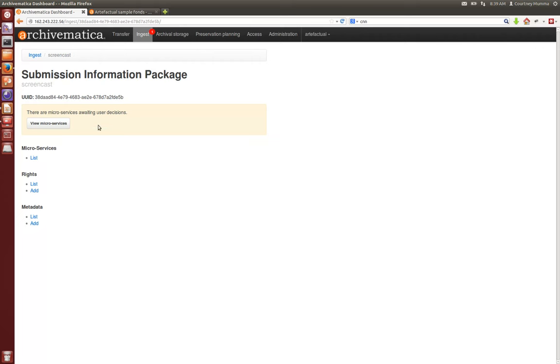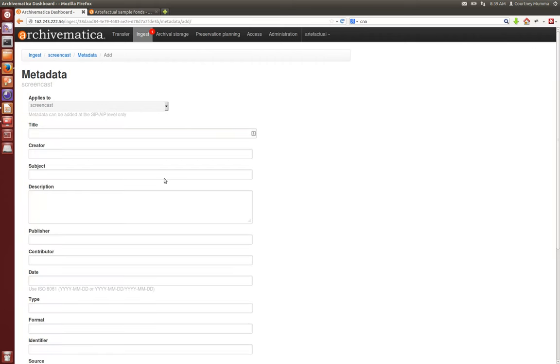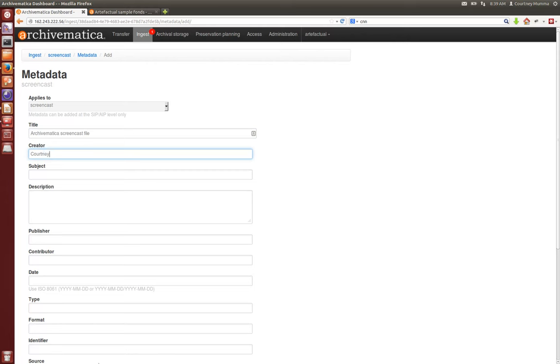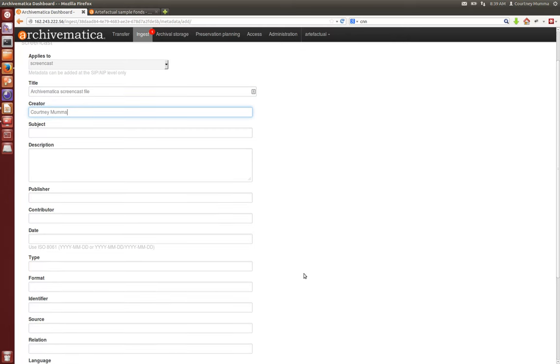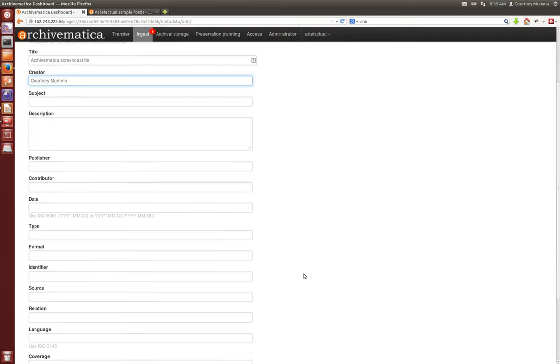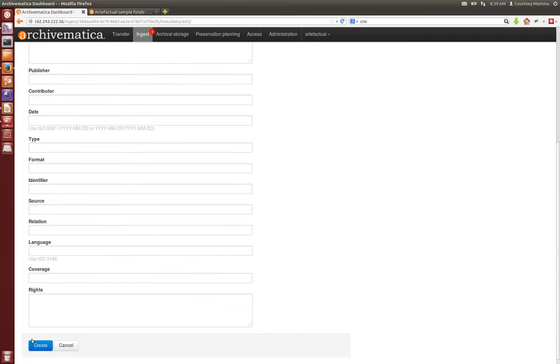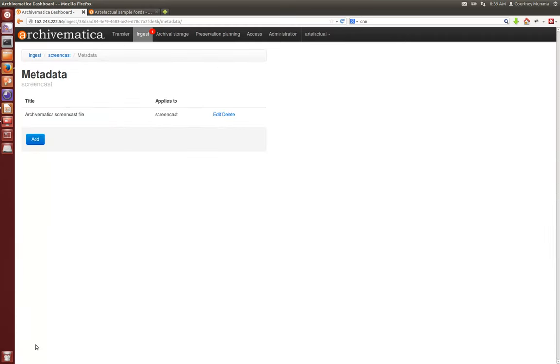Back at our metadata page you can also add Dublin Core metadata. Here I'll just add a quick title and I'll add myself as the creator, and this metadata will apply at the level of the SIP. I'll click create and you'll see you can even edit or delete that if you choose to.